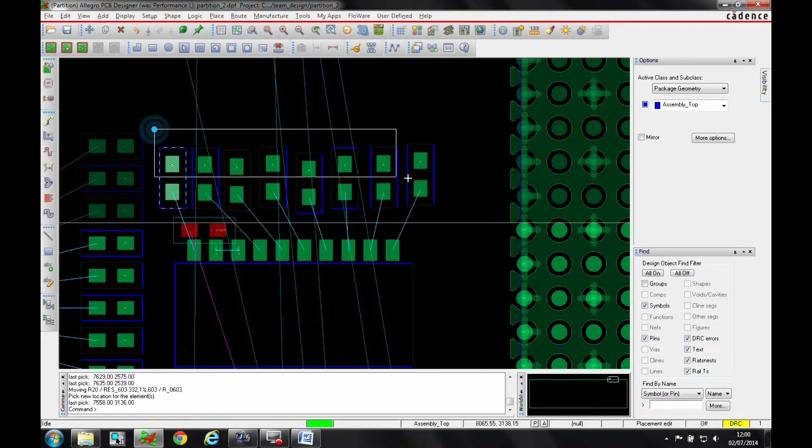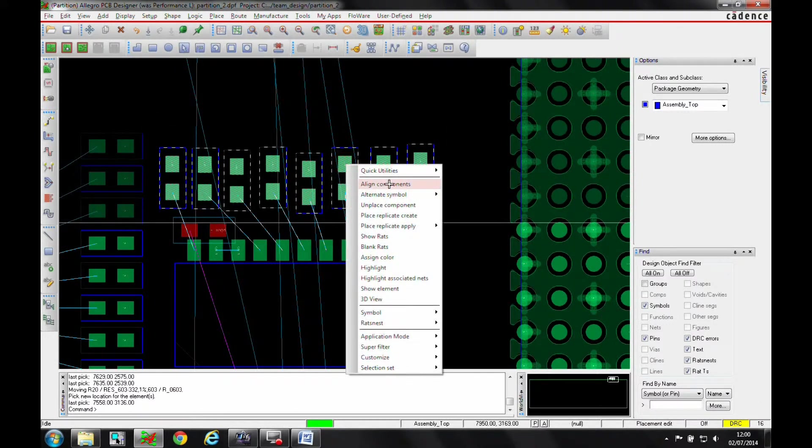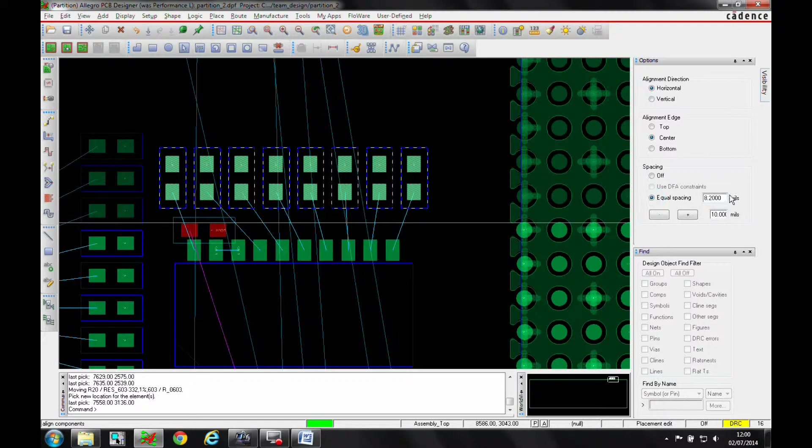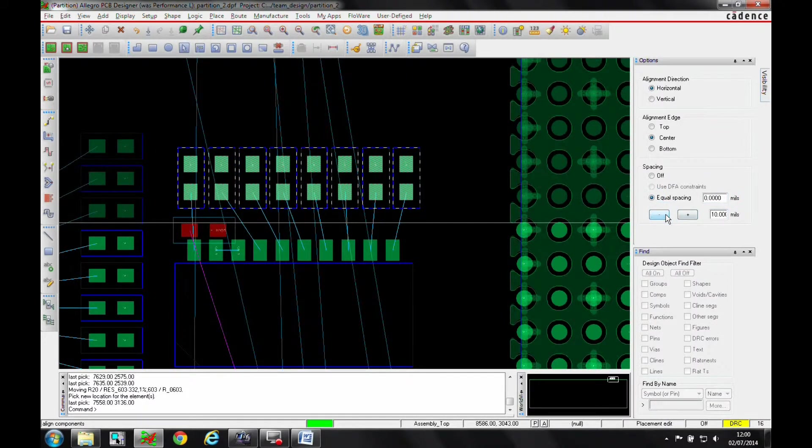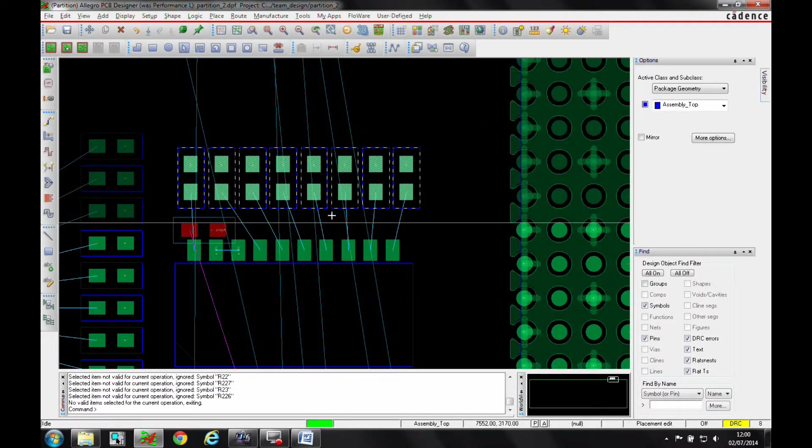I'm then also going to use one of the place replicate functions. Let's just align the components and we'll make it equal spacing of about 10 mils. Let's go a bit smaller than that.